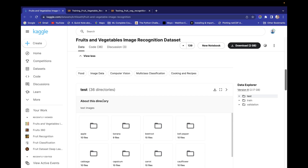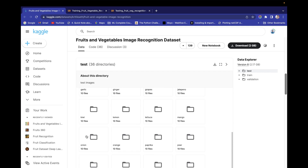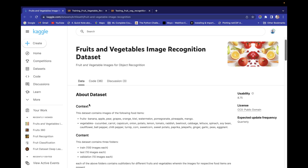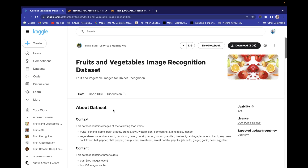These folders consist of 36 directories — so we have 36 classes of fruit and vegetable images. There is a list of all the fruits contained in this dataset, and also the types of vegetables. We have about 10 classes of fruits and 26 classes of vegetables.